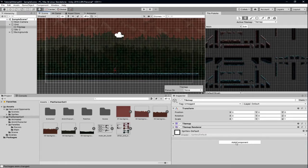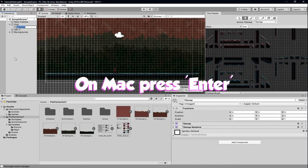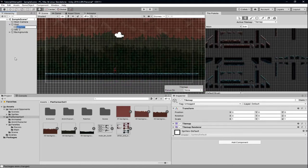We're going to go to our tile map, which we're actually going to rename because a naming scheme is really important to understanding your game. Select it, press F2, and we are going to call it 'platforms'. You can have multiple tile maps, and that's something we are going to use — it's really important.